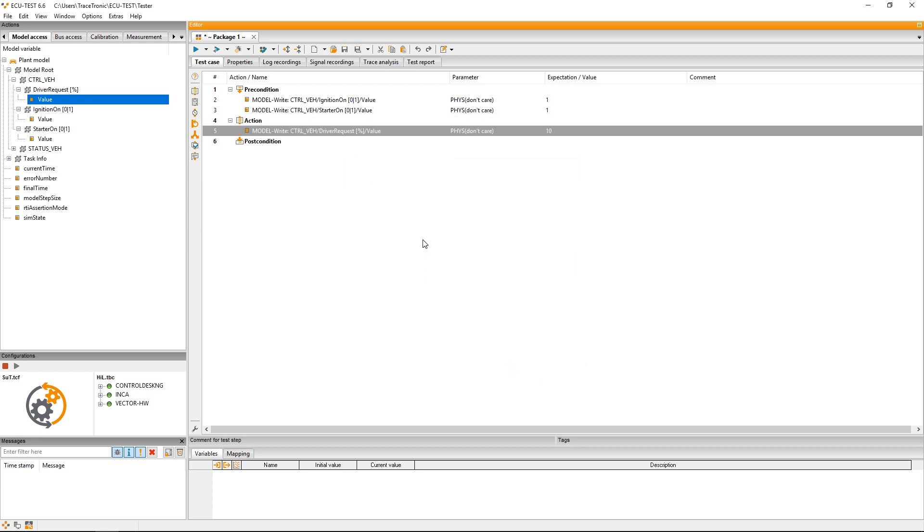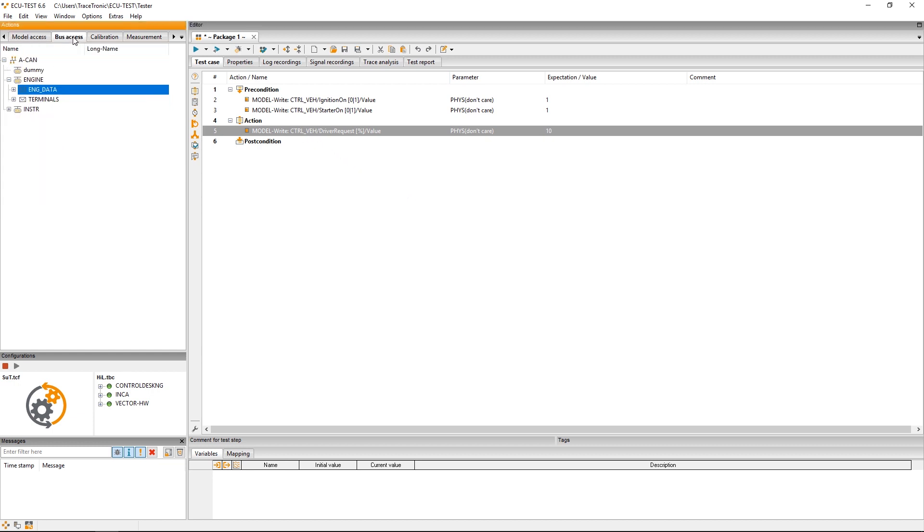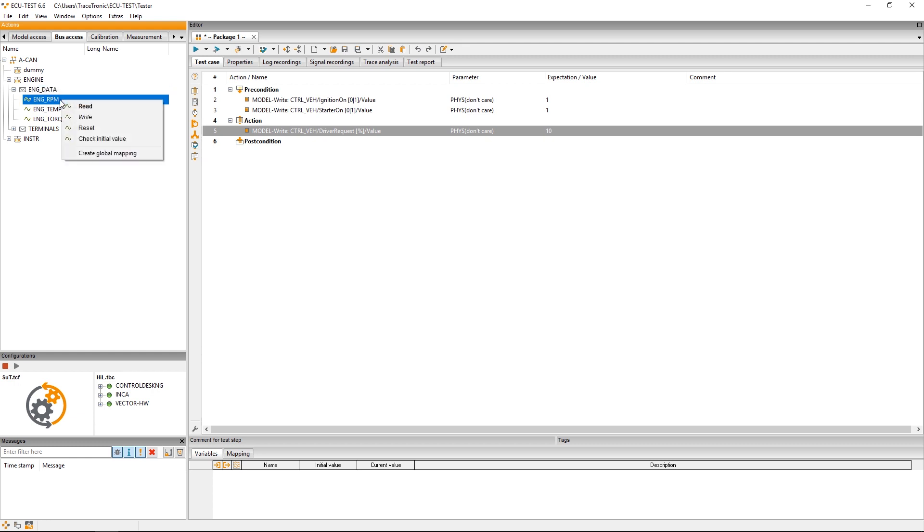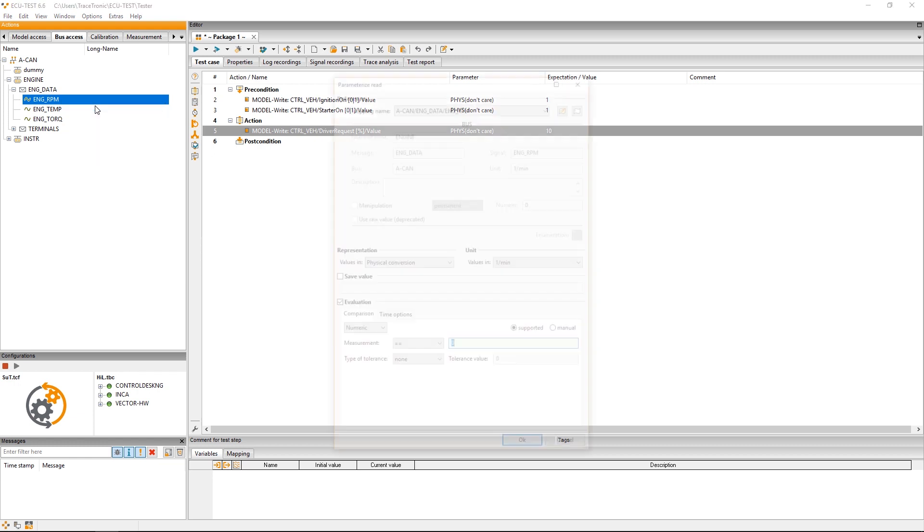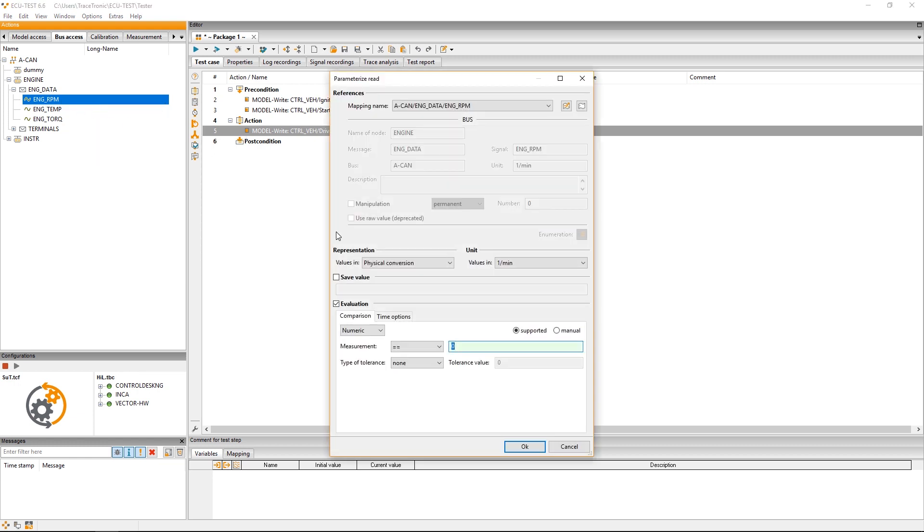Now I want to read the engine speed from the bus. Thus I switch here to the bus access tab and there I find the message engine data and the signal engine rpm which corresponds to the engine speed. By a right click and read or simply by drag and drop I can now insert a bus read step.